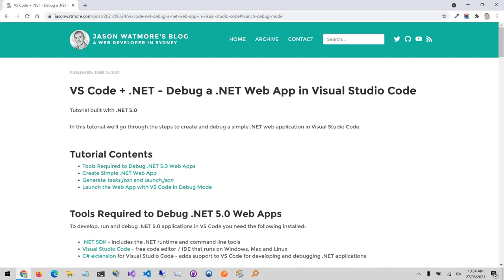Hey guys, in this video we'll be seeing how to debug a .NET web application in VS Code. We'll be going through the steps in this tutorial that I'll link to in the video description.